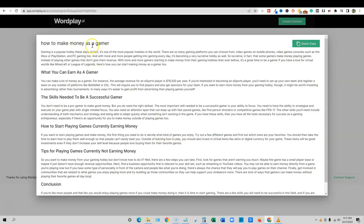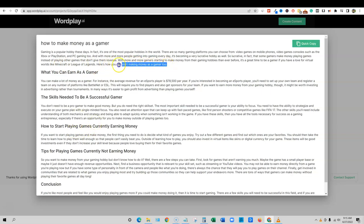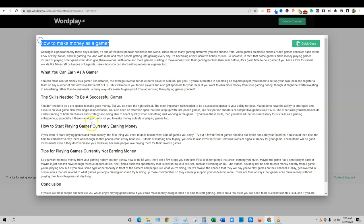So here's what we got, how to make money as a gamer. Gaming is a popular hobby these days. In fact, it's one of the most popular hobbies in the world. There are so many gaming platforms you can choose from video games, blah blah blah. With more and more gamers starting to make money from their gaming hobbies than ever before, it's a great time to be a gamer. If you have a love or virtual world, blah blah blah. Okay. Here's how you can start making money as a gamer too. So I like that it was good staying on point.